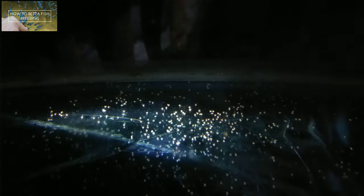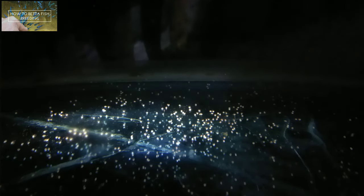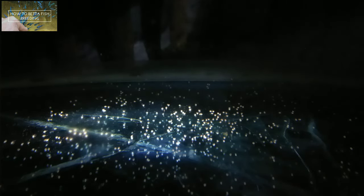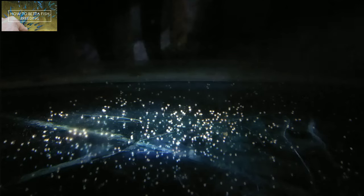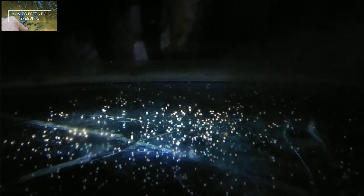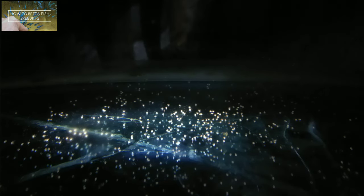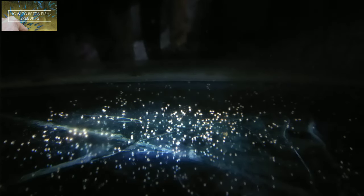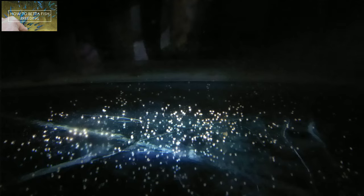Beginners are very happy when they successfully breed betta fish. However, after the betta fish eggs hatch, they become very anxious. This kind of thing is very natural, I also experienced it in the past. So from my experience, I hope this can treat the anxiety of beginners.